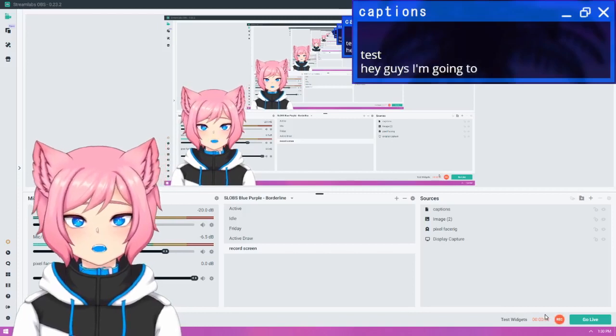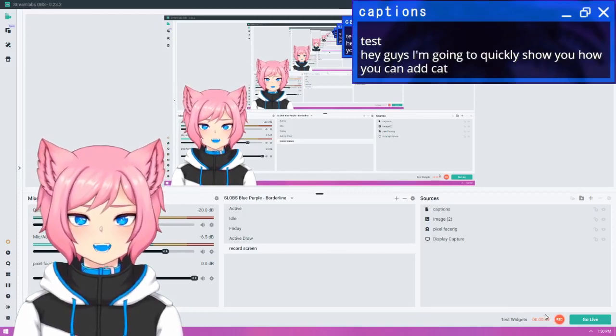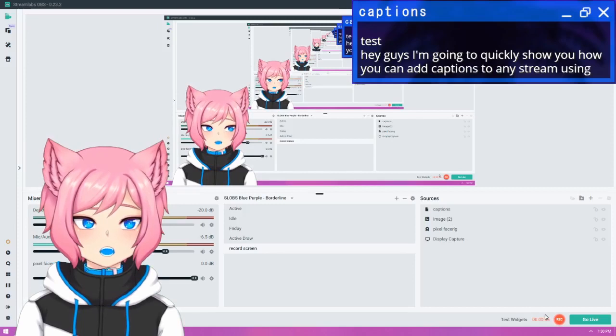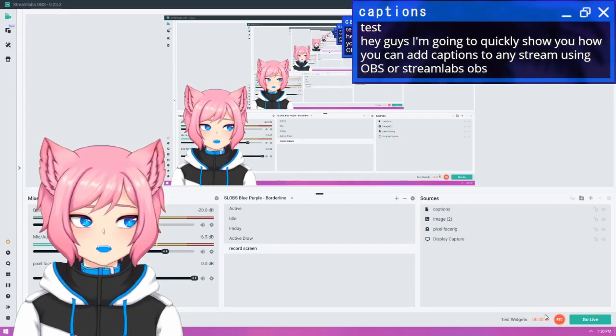Hey guys, I'm going to quickly show you how you can add captions to any stream using OBS or Streamlabs OBS.